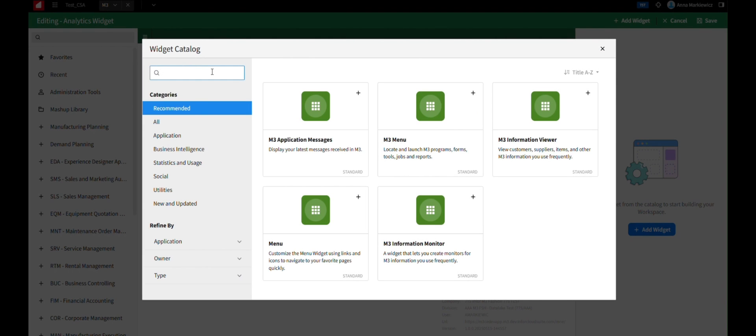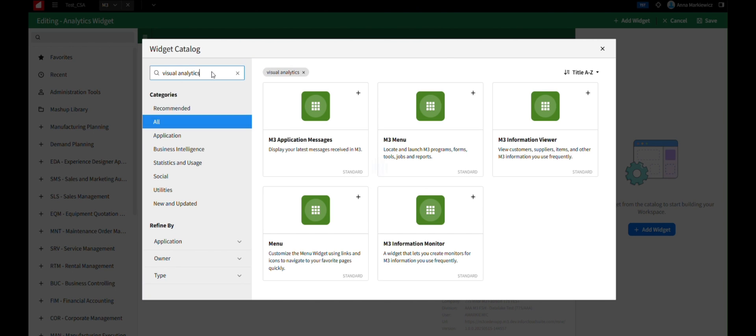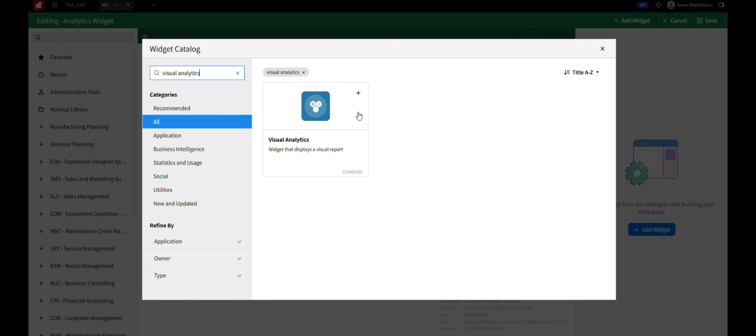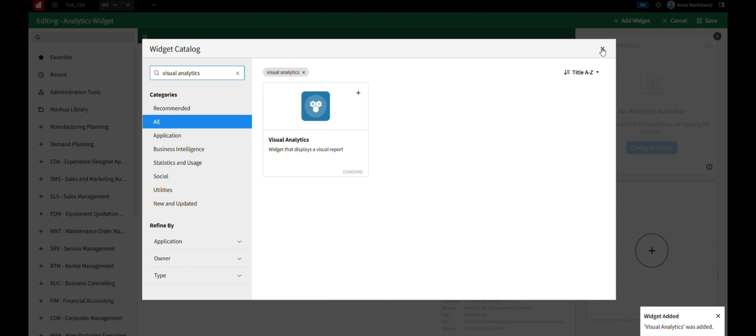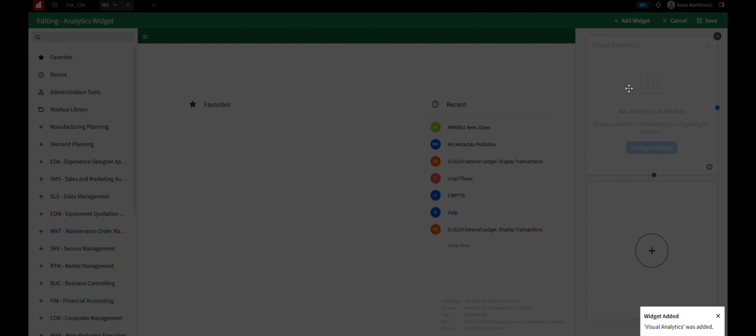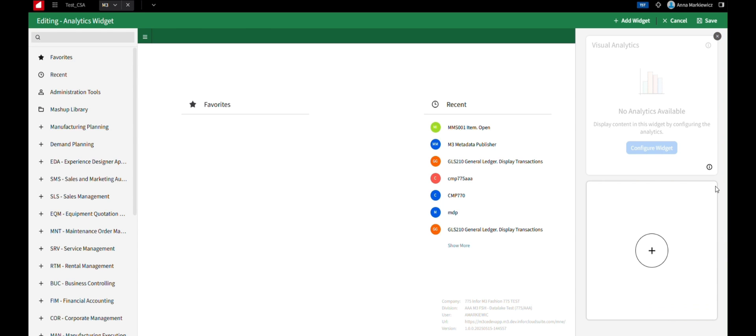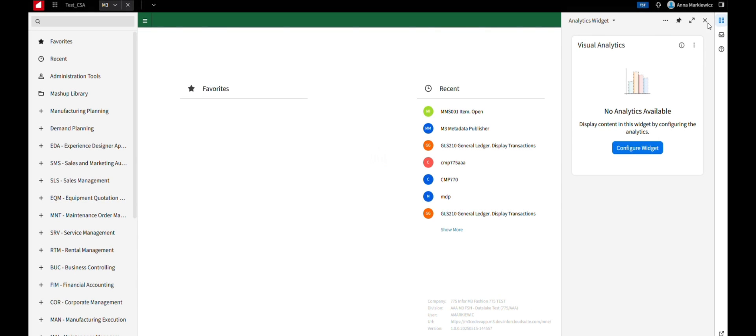In the Widget Catalog, search for the Analytics widget you want to add. You can use keywords like Analytics. Once you locate the desired Analytics widget, click on Plus to add it to your Smart Panel, close the catalog, and then click Save.